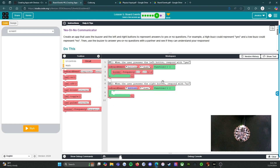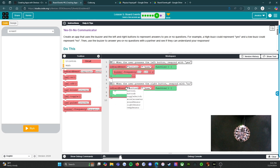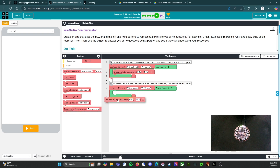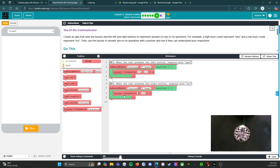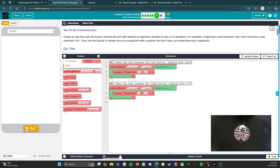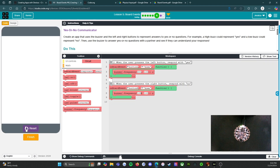So then we're going to add this one — it says click on the right button. We're going to change this over here. And then this time we're going to do a buzzer frequency and this one is going to be low. So there we go. Let's run it.